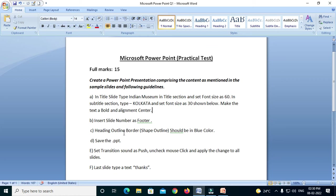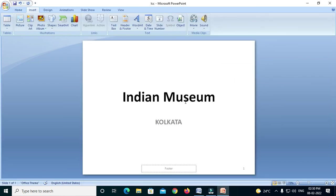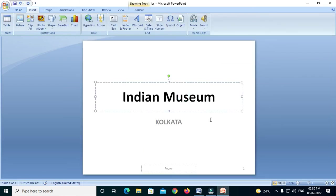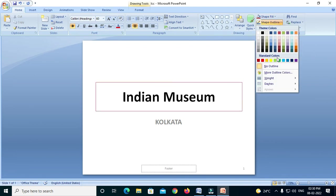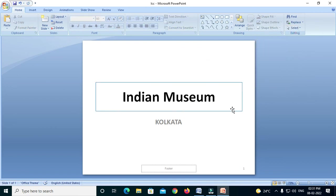The heading should be blue color. This is a shape outline — this is a box. In the box, it is a blue color. Go to Home and see the shading color. This is a shape outline color. Set it to blue color.